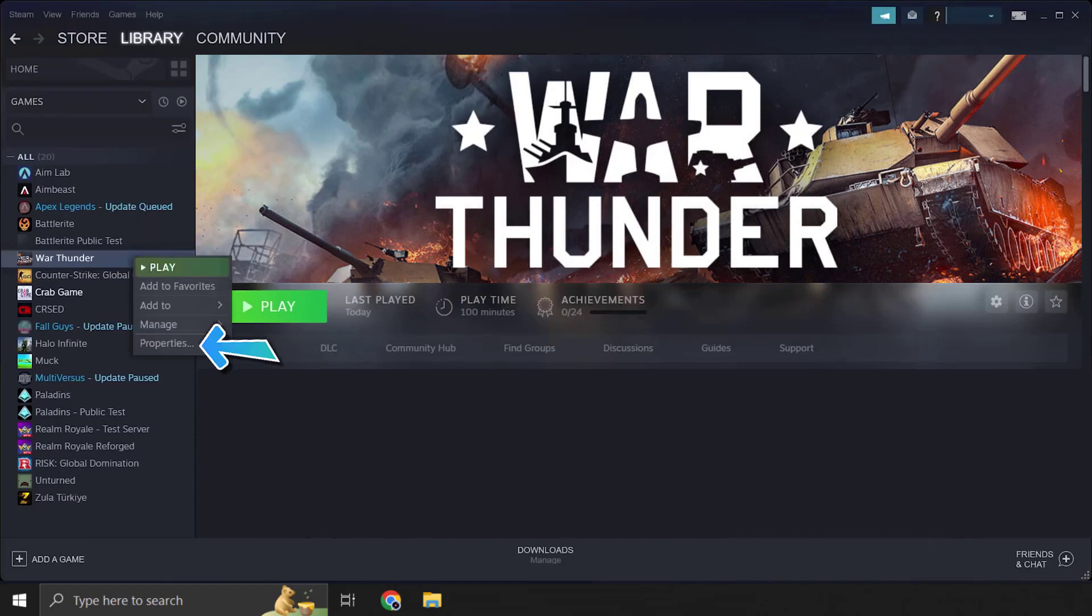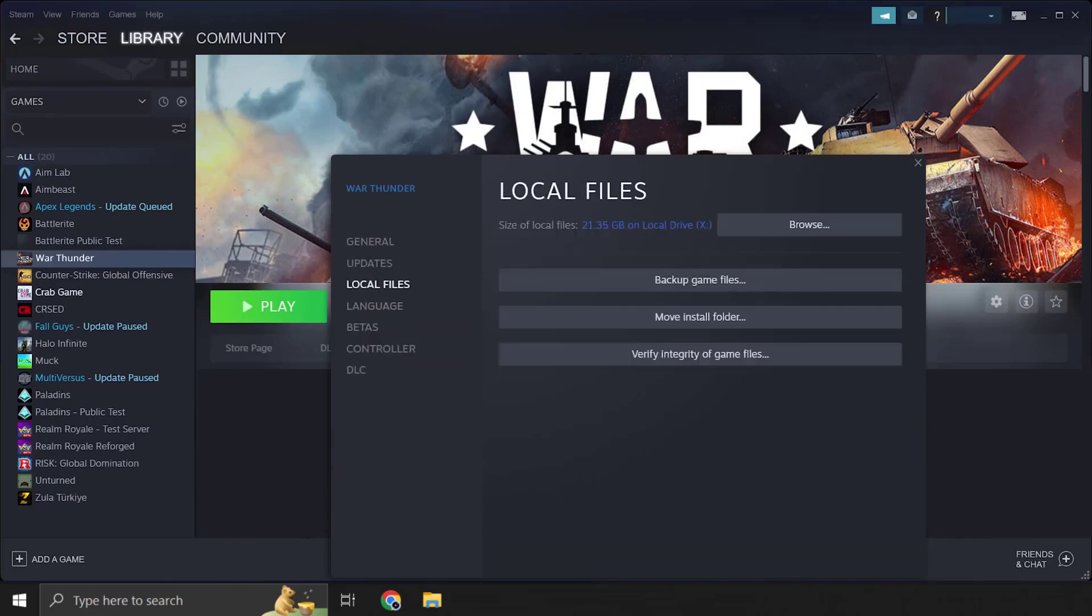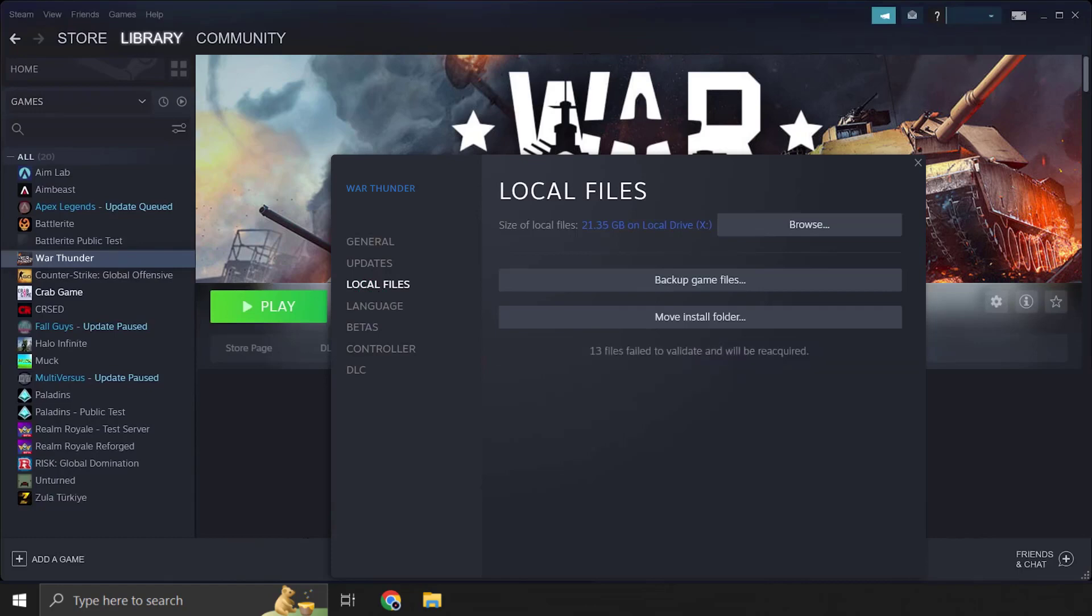In the Properties tab, select Local Files, then select Verify Integrity of Game Files. Steam will then take some time to verify your files. Once you're done with it, check if it fixes the issue.